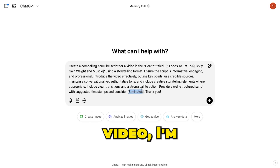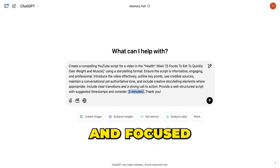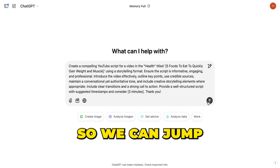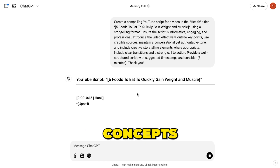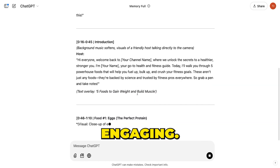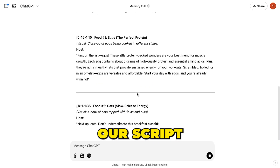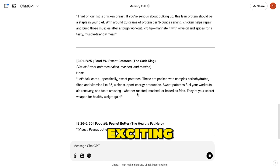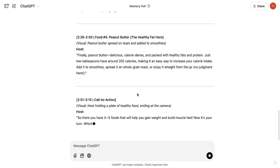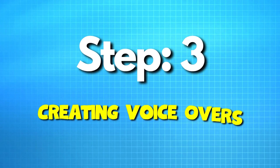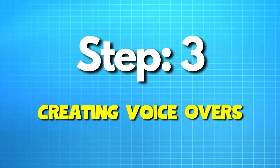Adjust the time duration to match your desired video length. For this video, I'm keeping it short and focused — under 3 minutes — so we can jump straight into the key concepts of editing while keeping it engaging. Once our script is ready, we'll move on to the exciting next step: creating the voiceovers for our video.